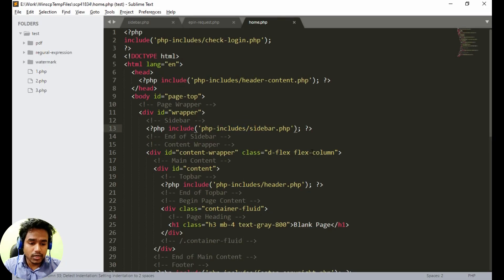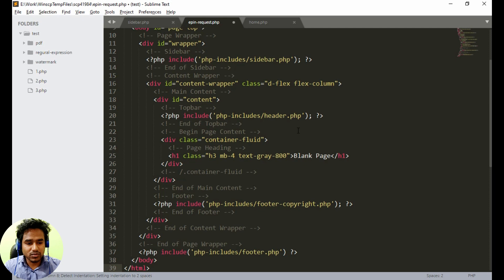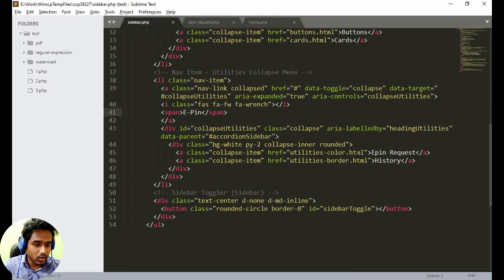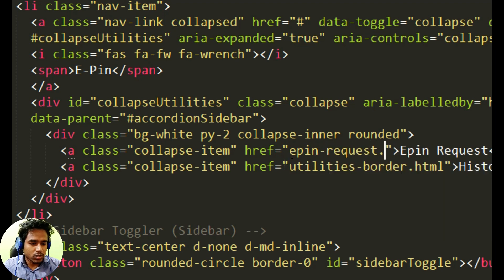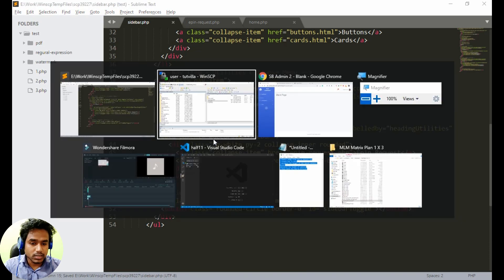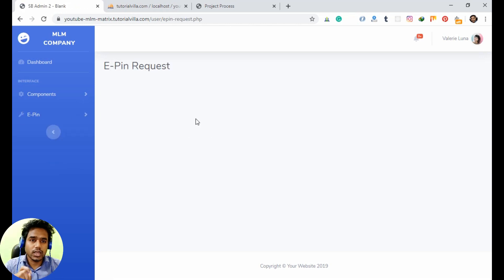Copy the content of your home.php to epin_request.php to make it a bit easier. In the sidebar menu, we just need to set the URL reference to epin_request.php. Let's refresh and click on epin request — the epin request file is now loading.